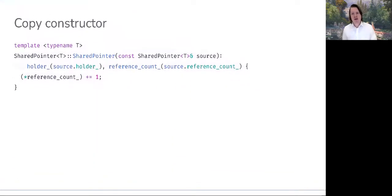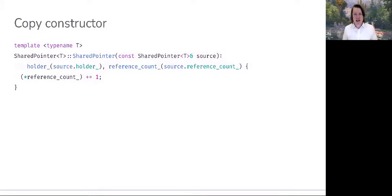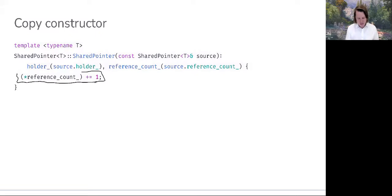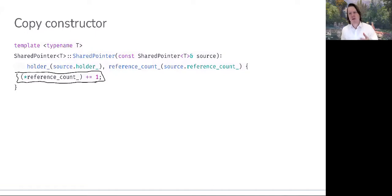Our copy constructor looks similar to what we've seen before. We take a source object by reference to const, then initialize holder with the source's holder, and reference_count with the source's reference_count. At this point we've done a shallow copy. The last remaining thing is to increment the shared reference count object — the size_t object on the free store pointed to by reference_count — by one, to indicate that another shared pointer is engaging in shared ownership.